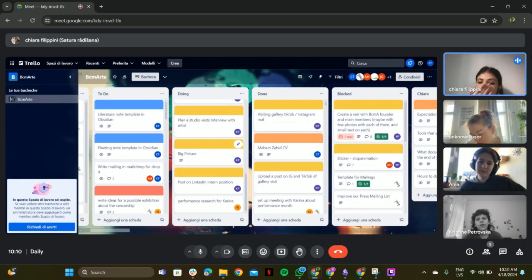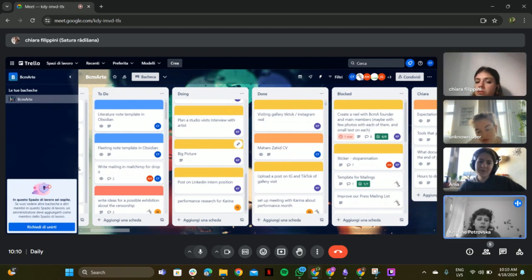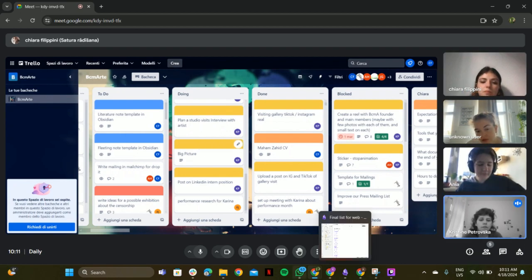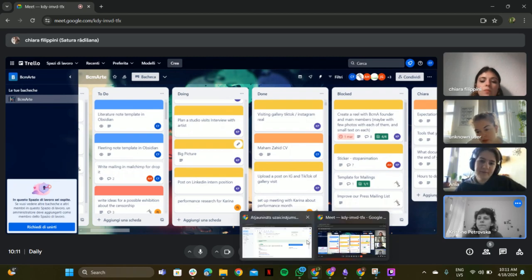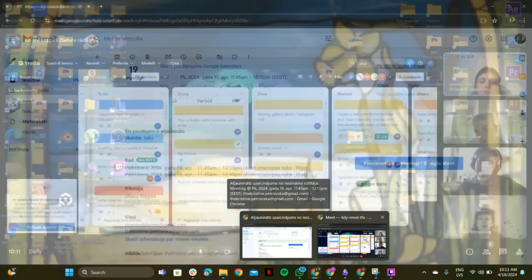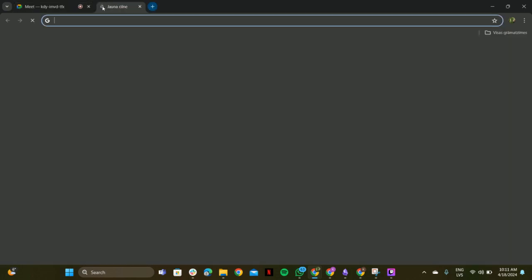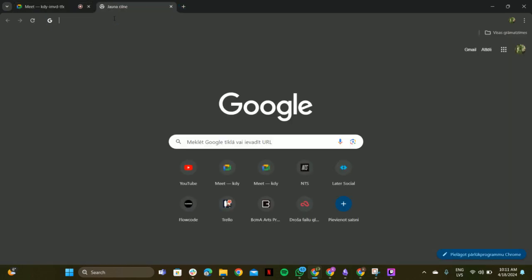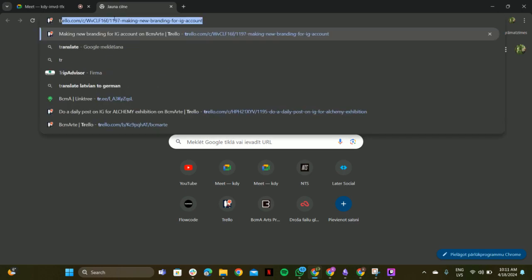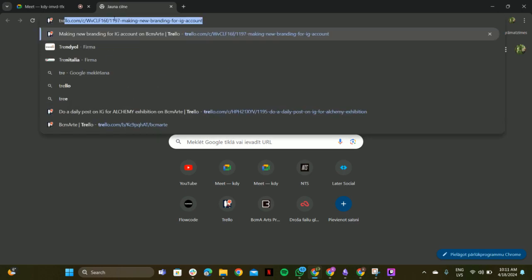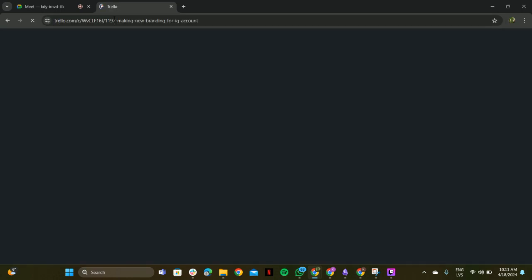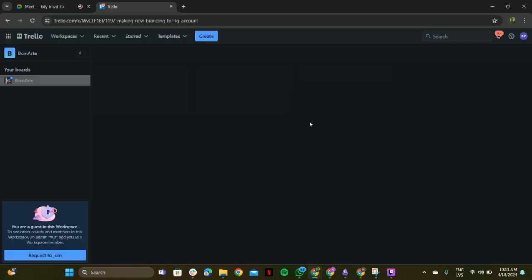And then there is the LinkedIn intern position. I have to re-change it for Instagram and Facebook story. But yeah, I'm not going to do the LinkedIn. I'm going to do the Instagram and Facebook. Okay, nice. And then the performance research for Karina? Yes. Yesterday she asked me to research some stuff. And I will deliver that to her today.